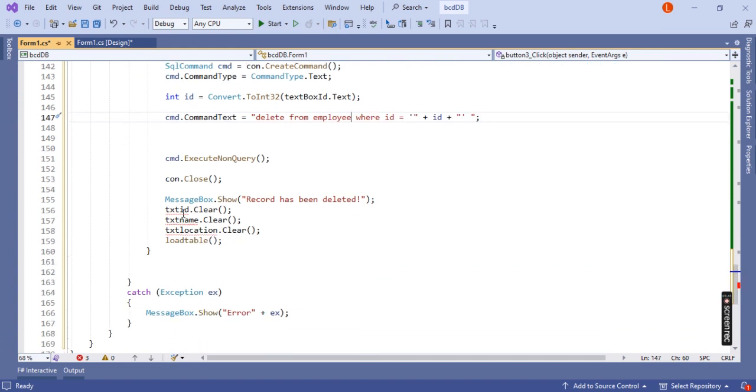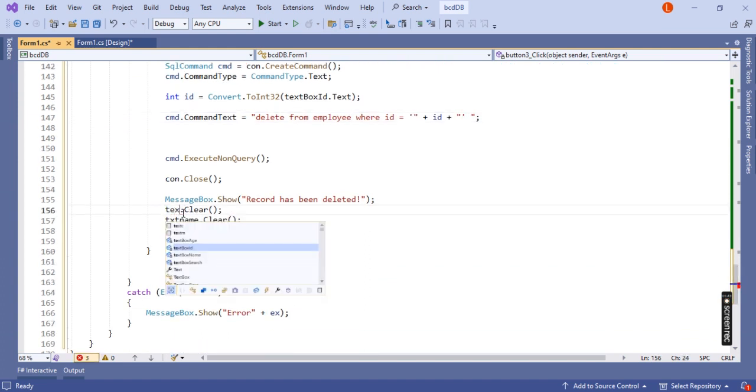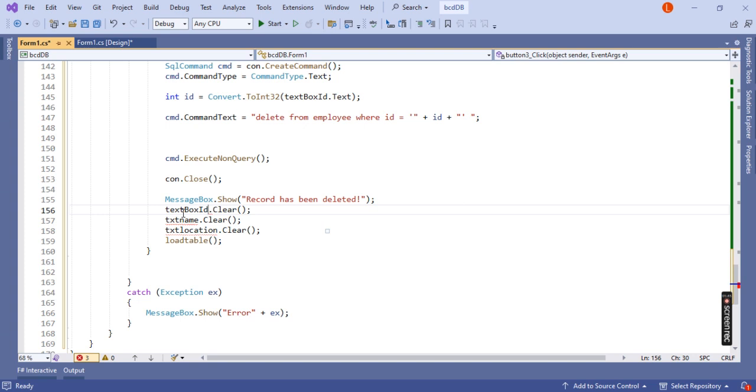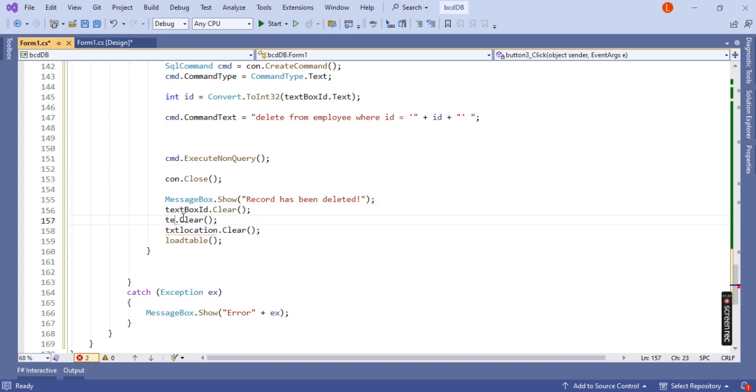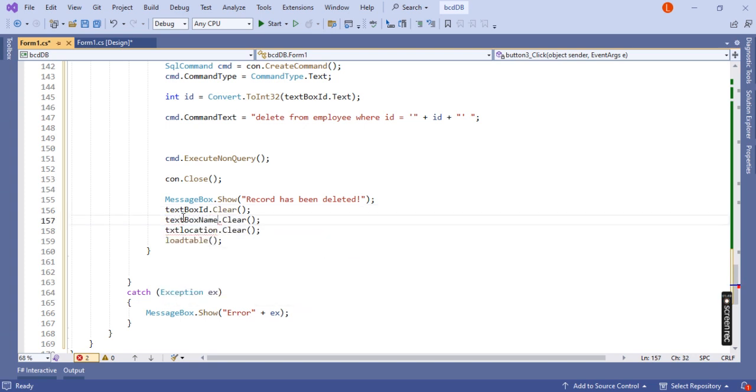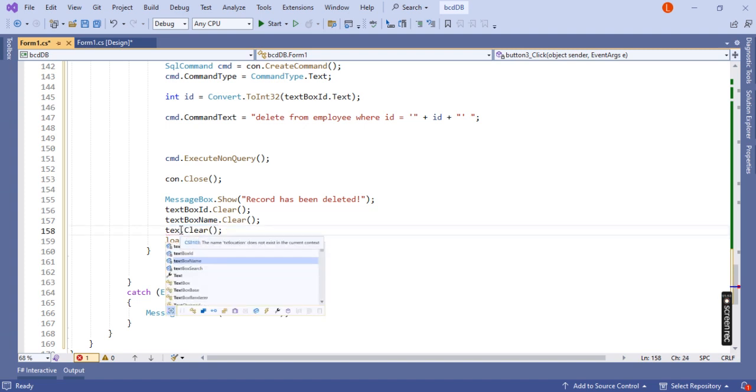After deleting the record, we need to clean the text box ID, text box name, and text box age. We have to remove or clean all the text boxes.